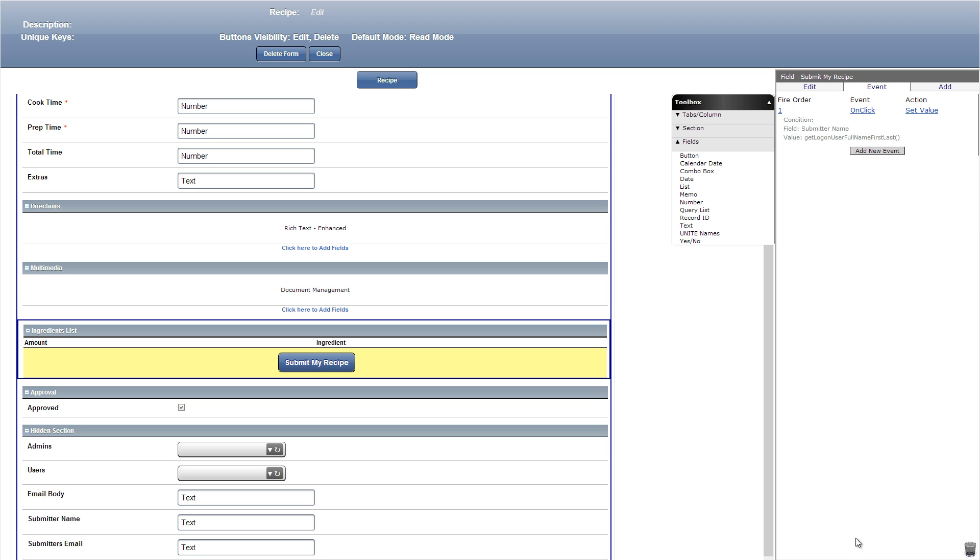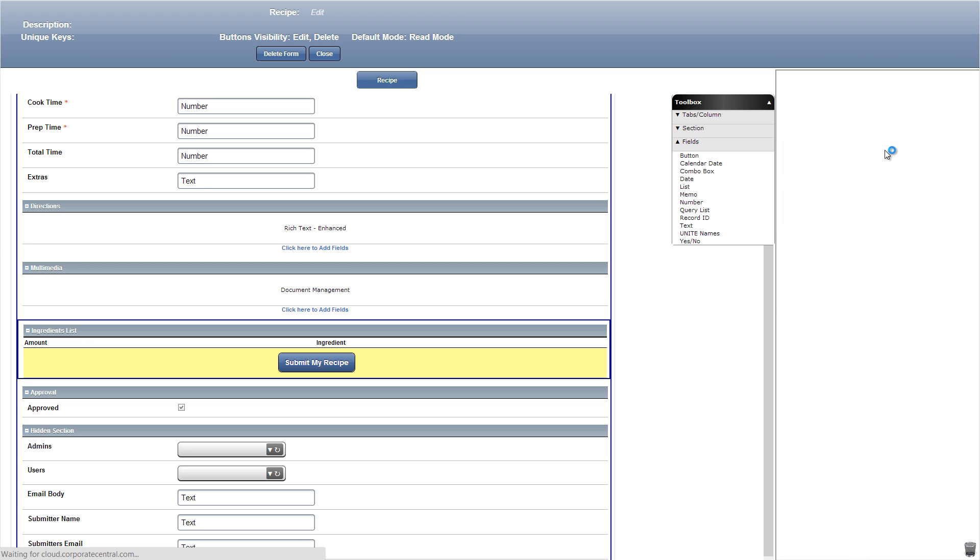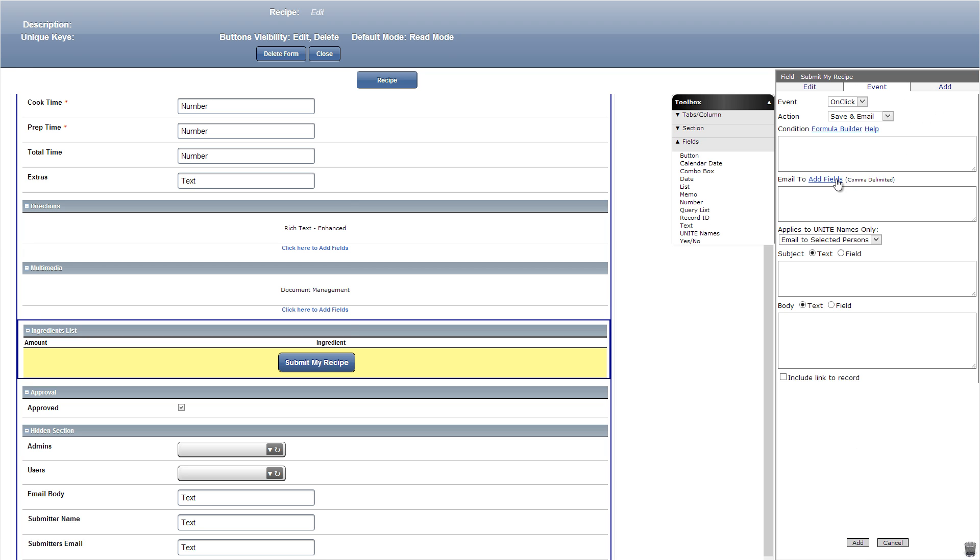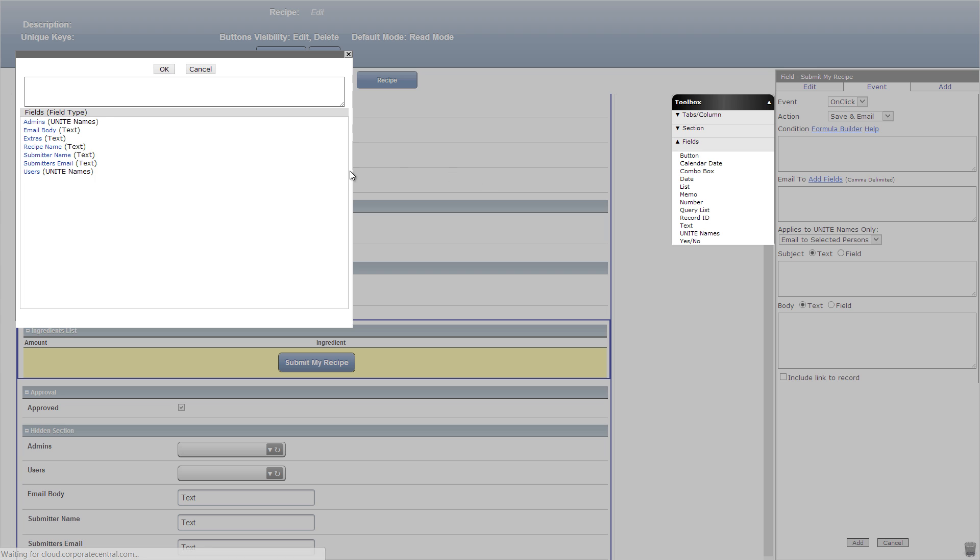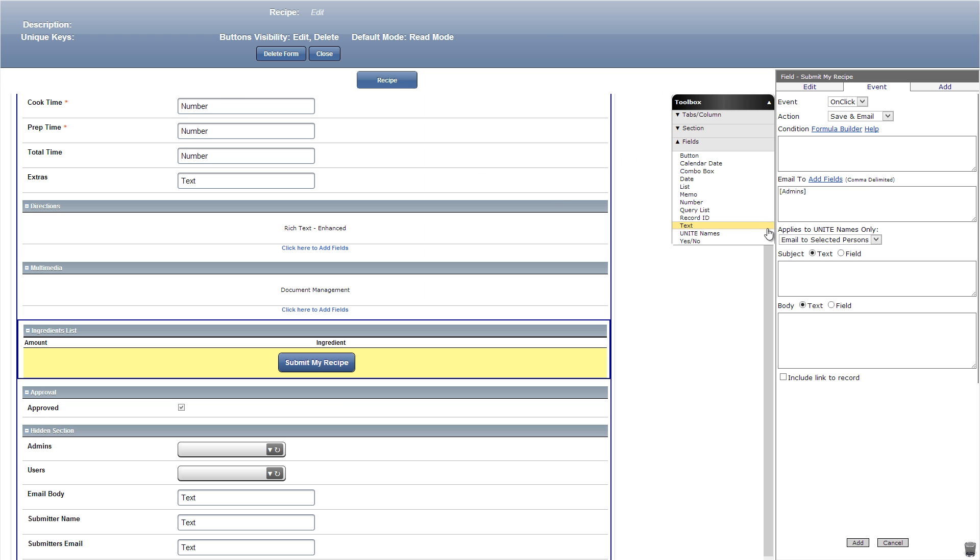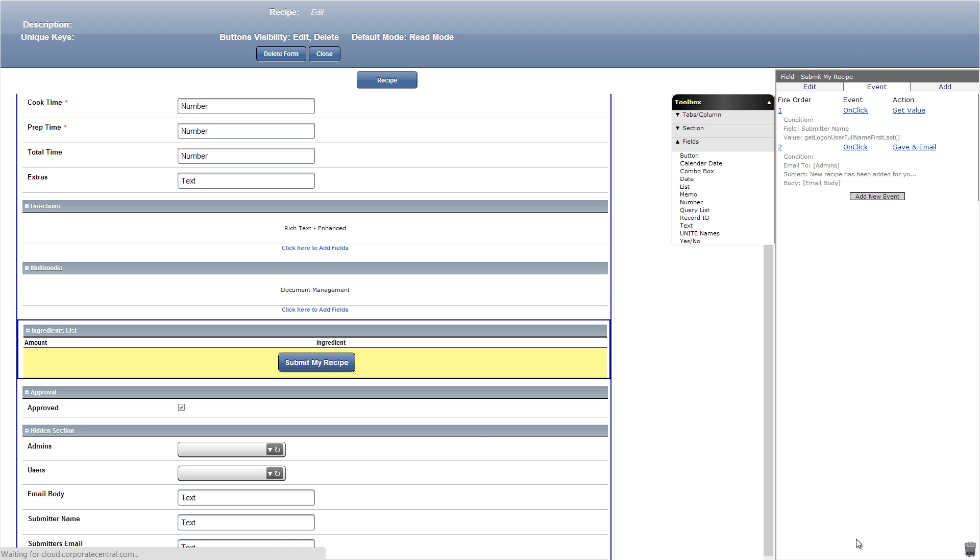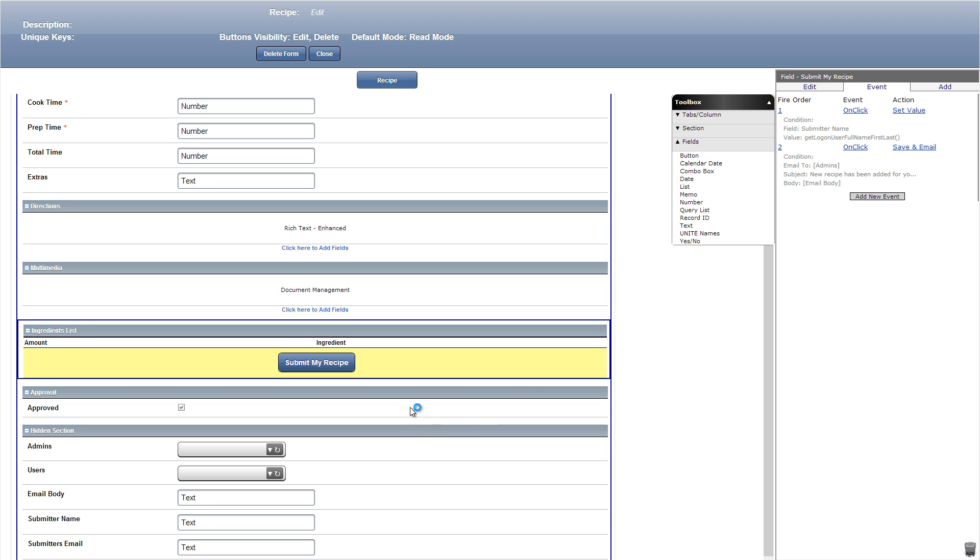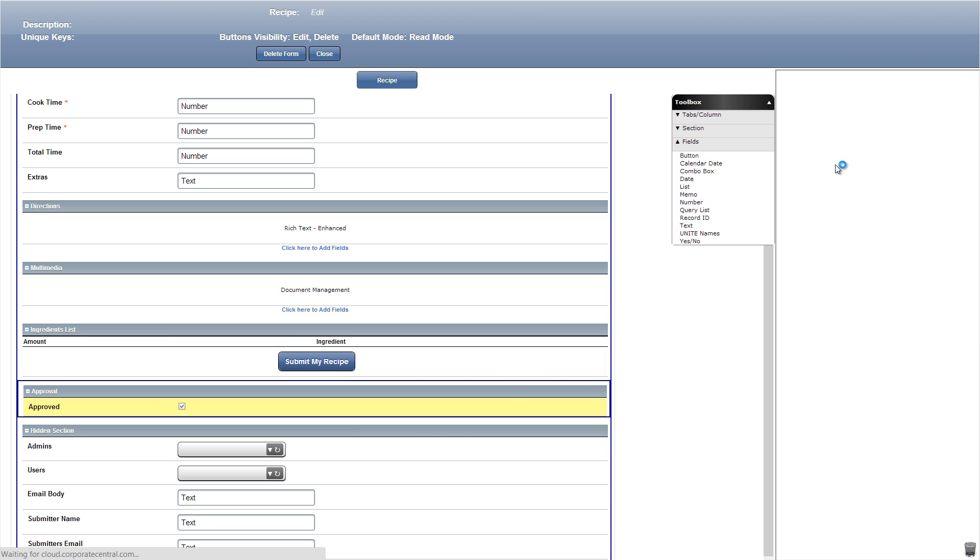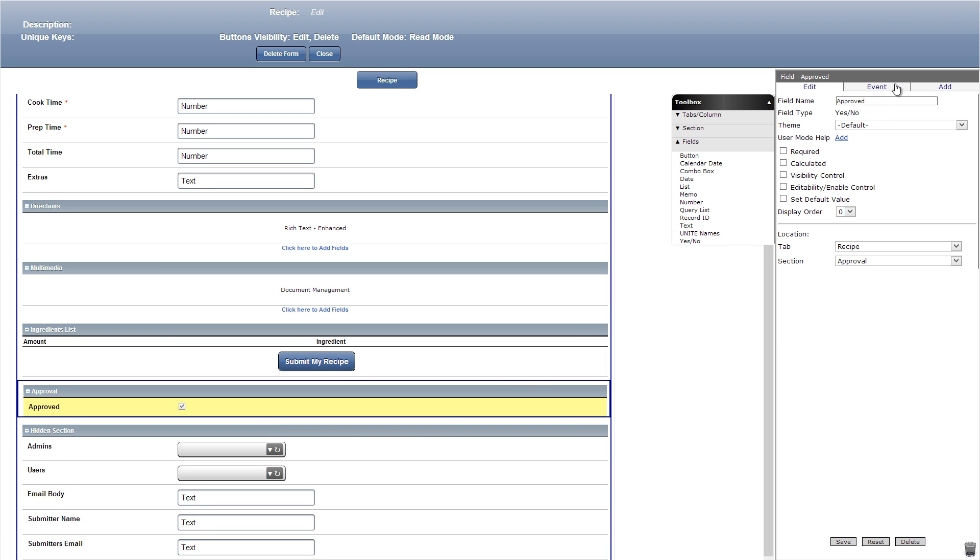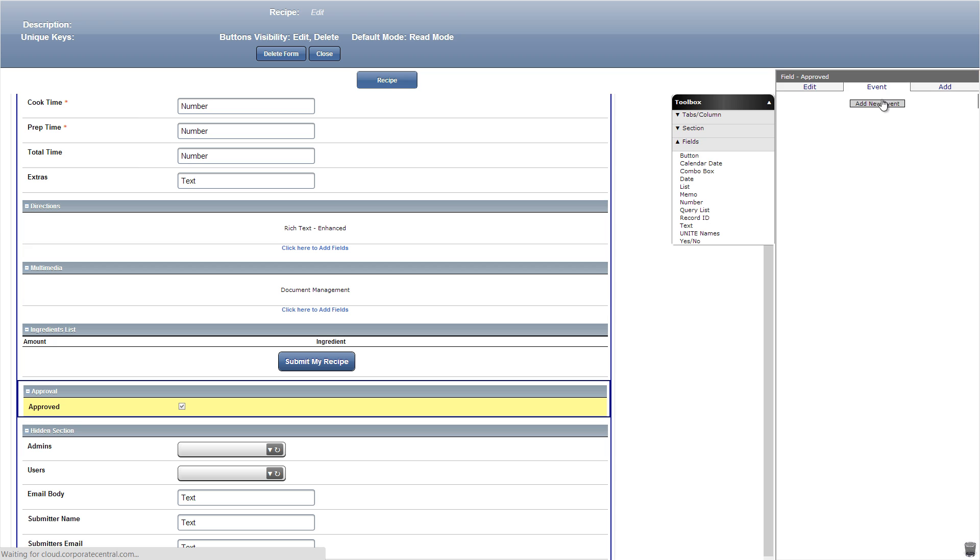The second event will be a save and email which will have email admins when a recipe is submitted. For this click email to and add admins, then we'll choose email to all persons in the drop down selection of applies to unite names only. Then we can add our message that will be sent and have the link included in the record by clicking include link to record.